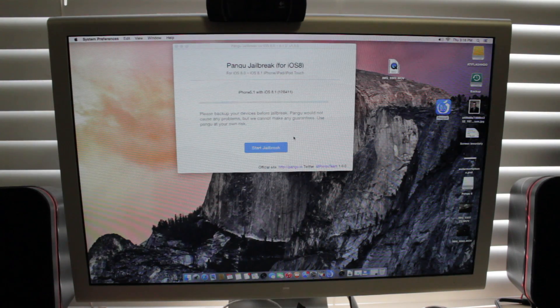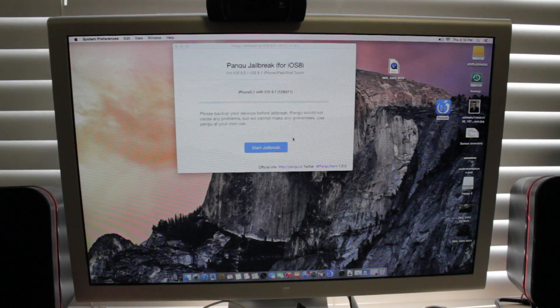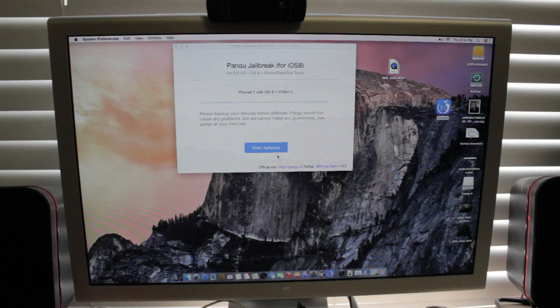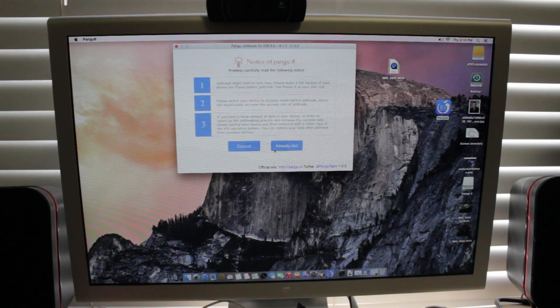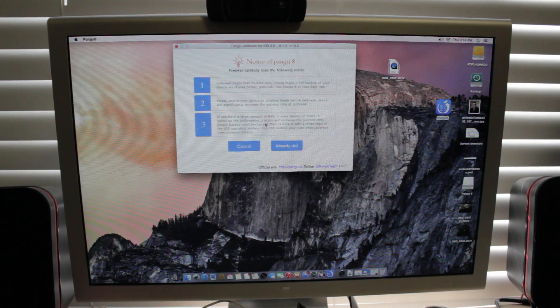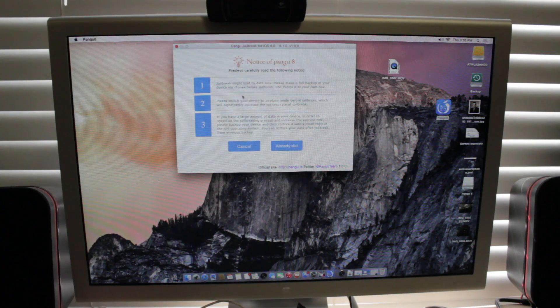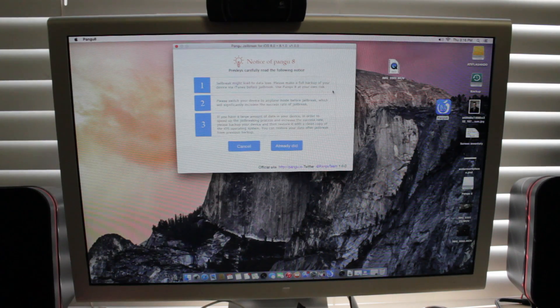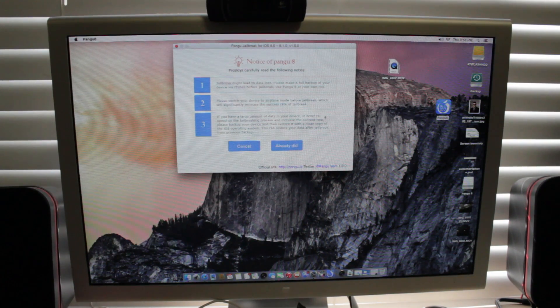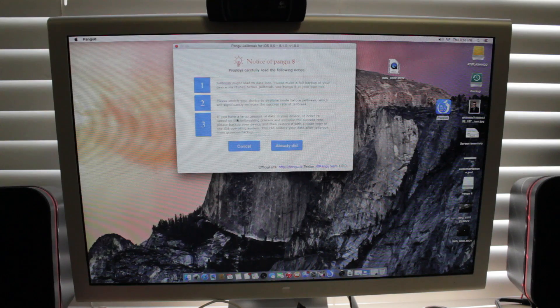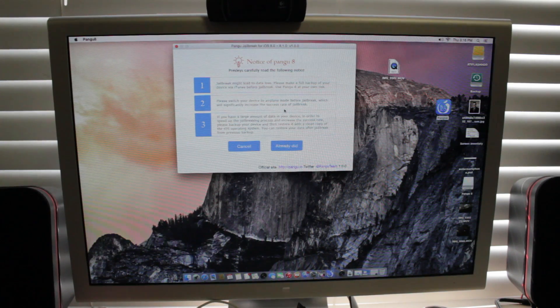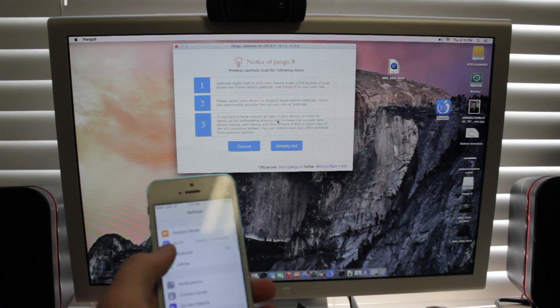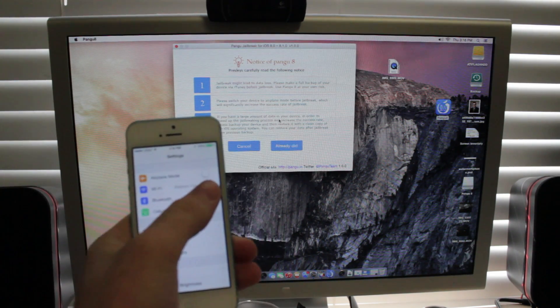So right here we're just going to go ahead and jailbreak this. It's real simple. Windows and Mac. Just go ahead and click Start Jailbreak. And it's going to ask you, it's just going to say it's possible to lose some data and then it's best to put your phone in airplane mode. So we'll go ahead and do that.